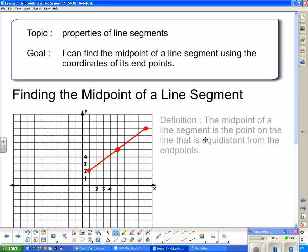The midpoint of a line segment is the point on the line that is equidistant from the endpoints. It's actually on the line segment, because a line does not have a midpoint — it goes forever in either direction, so there are no endpoints. You can only have a midpoint of a line segment.